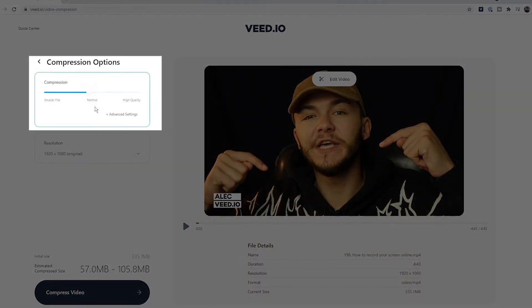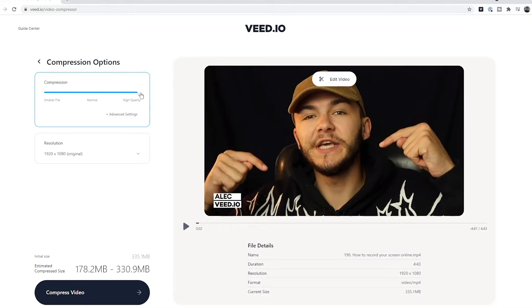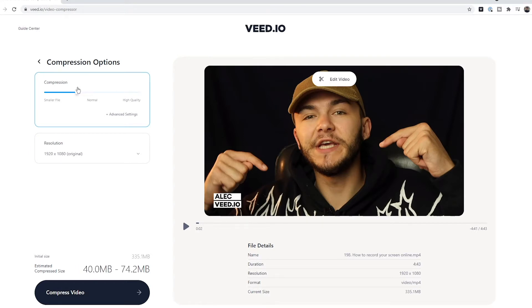Now we want to reduce this, so to compress it there are a few things we can do. To the left we've got the compression tool with the slider. If we're trying to reduce the file size by a lot, we can slide it to the left — this will compress the video more, so we'll lose quality but the file size will be very small. If we slide it to the right, the higher the quality but the bigger the file size. As we slide, we can see the estimated compression size right here.